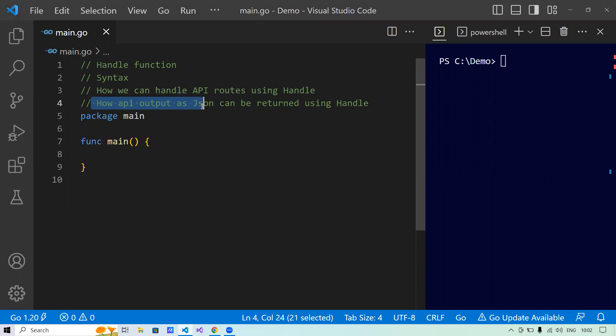The handle function is part of the standard Go library and exists in the HTTP package. The handle function registers the handler for the given pattern in the default serve mux. The default serve mux is the default server or connection handler for the GoLang runtime. You can refer to another session in the same playlist where I've explained how a request is handled in GoLang.